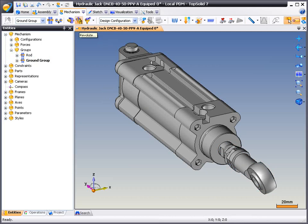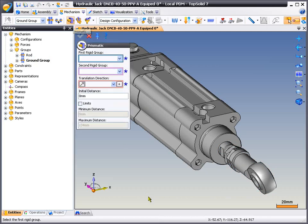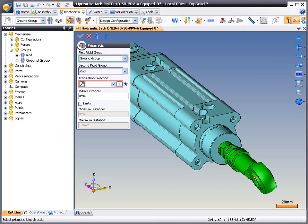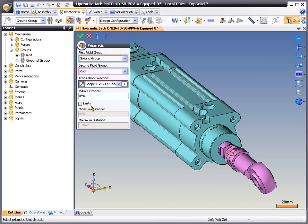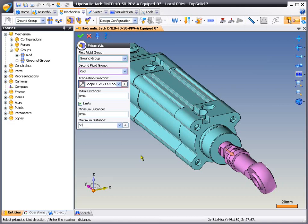Finally, we're going to create a constraint. This will be a prismatic constraint between that rigid group and that rigid group. The direction will be that, and here we're also going to assign stroke limits to this hydraulic cylinder from 0 to 50 millimeters.